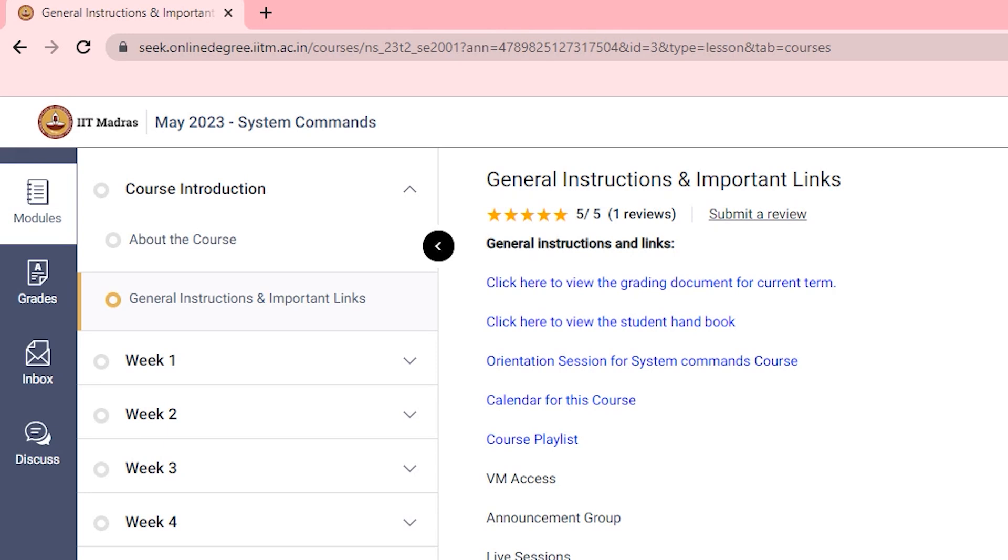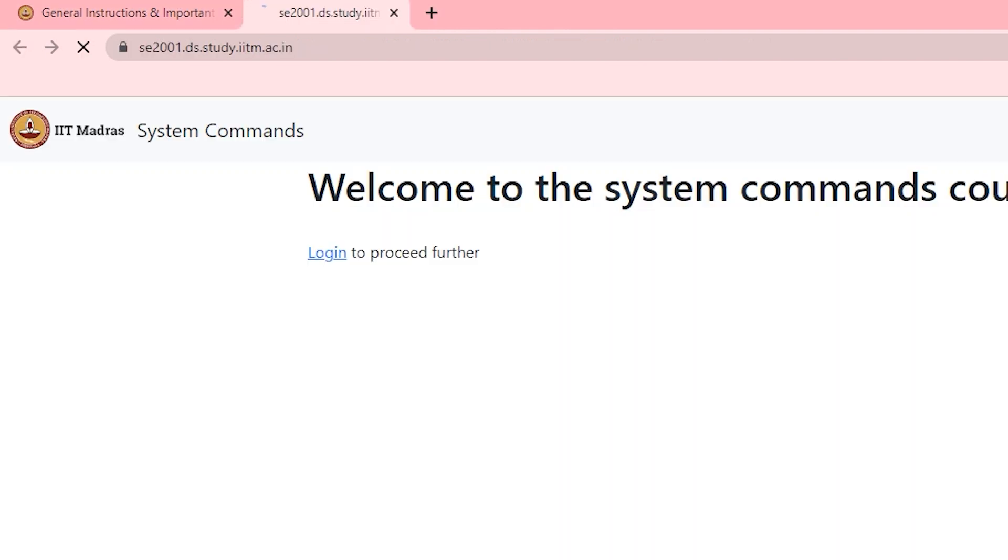Hello everyone, today in this short video we are going to see how we can access the VM task provided. Login to your portal and go to the General Instructions and Important Links section. There you can see the VM Access button. Just click on that and you will be redirected to this website.